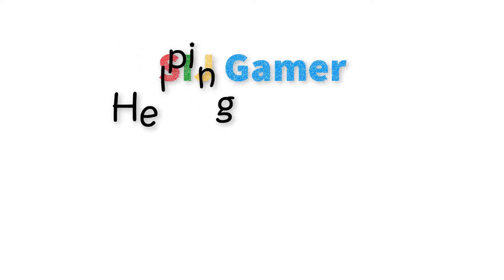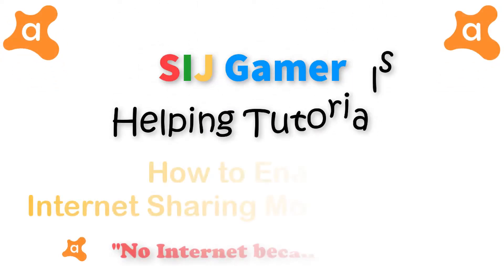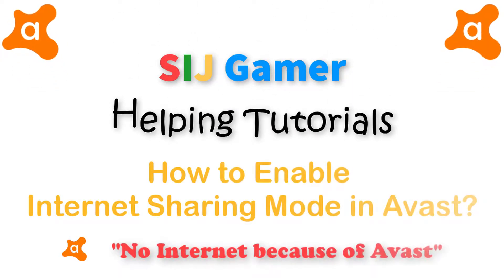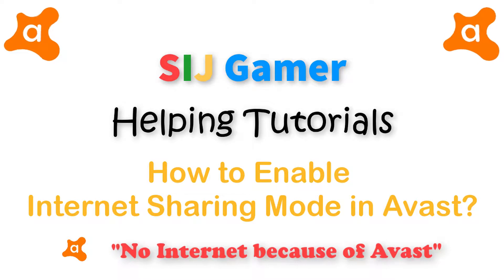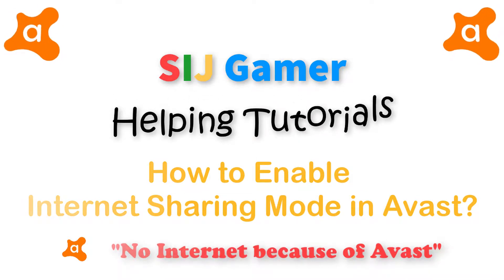Hi guys, today I'm going to show you how to enable internet sharing mode on Avast antivirus.